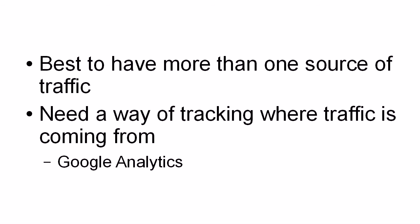Google Analytics is a very good way of doing it. If you do a search in Google, it'll give you the page for Google Analytics. You can go there and sign up. It's all free. And then you get a code which you can insert into your squeeze page. And it can track how many visitors you're getting and give you an idea as to where they're coming from.